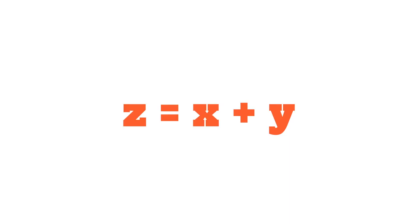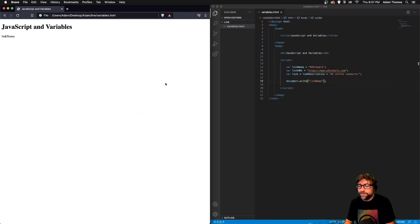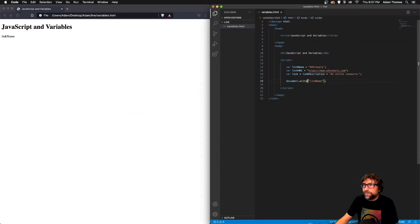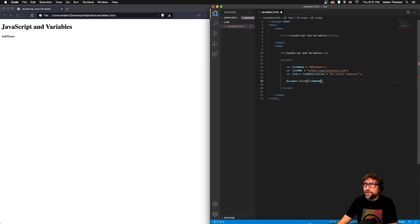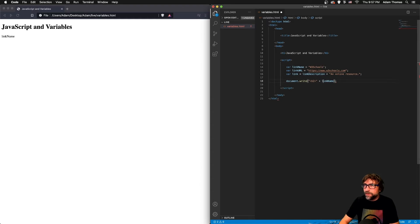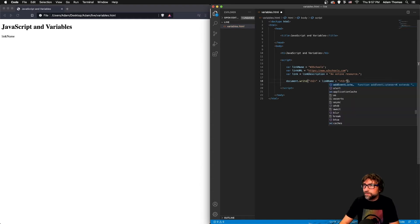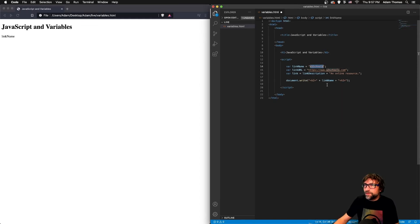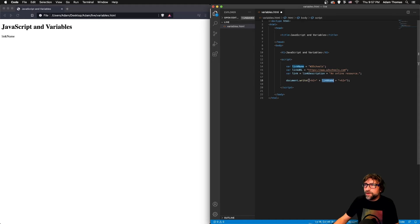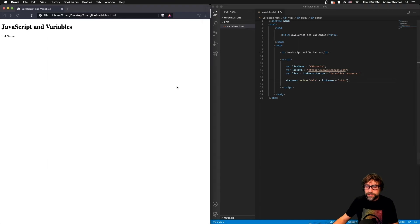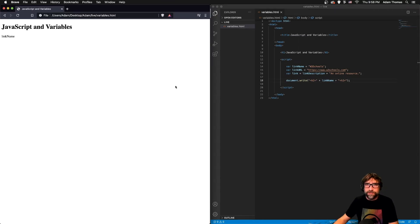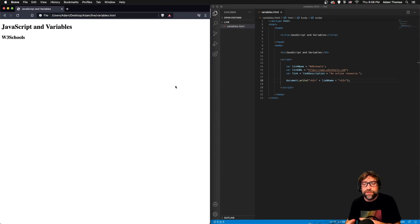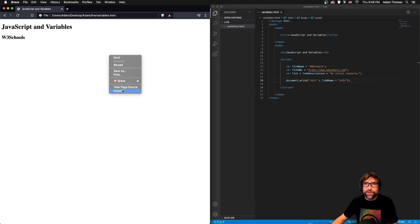To solve that equation you just take the value of x and the value of y, you place that into those variables and then execute the equation. In the same way, when we are outputting this line, JavaScript will take the value of those variables—so for example in this case W3 Schools—replace link name with W3 Schools and then concatenate.